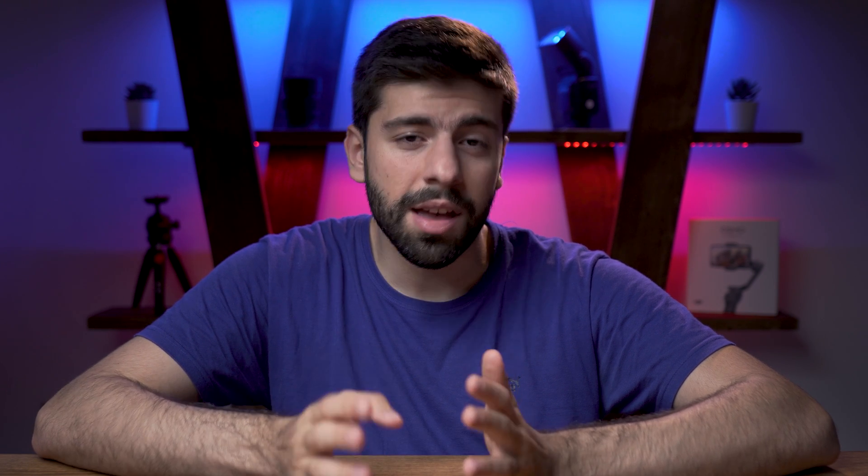I'm sorry to say that we did not get the real-time tracking focus mode which a lot of people were expecting with the new firmware for the Sony A7 III, but the new FTP feature which comes with this firmware is really a game-changer.